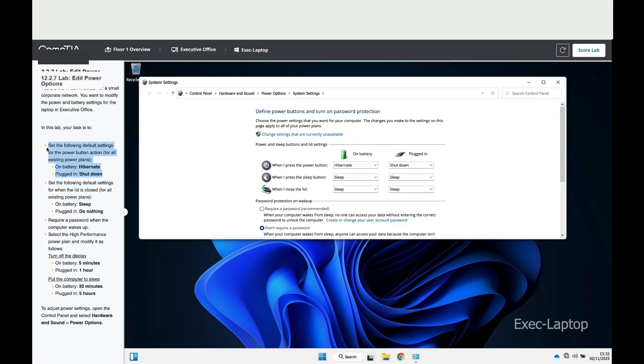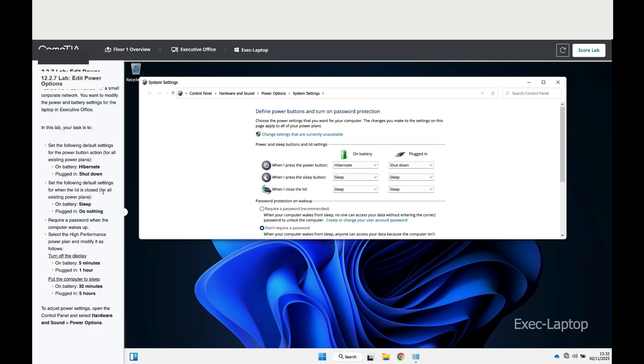Now the second instruction says set the following default settings for when the lid is closed. When I close the lid, on battery I want it to sleep, and when plugged in, do nothing.